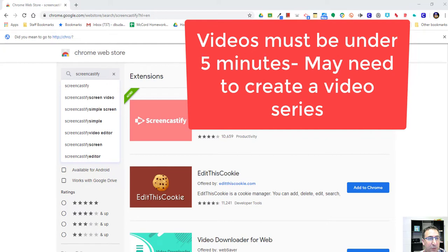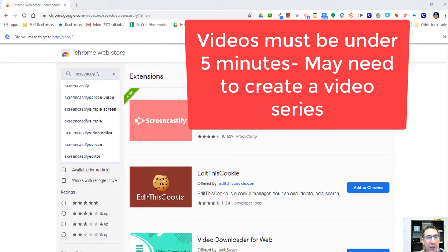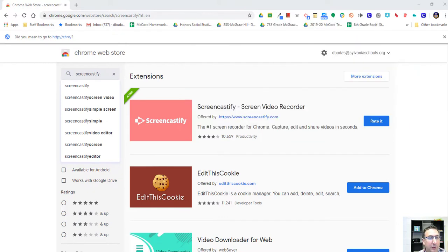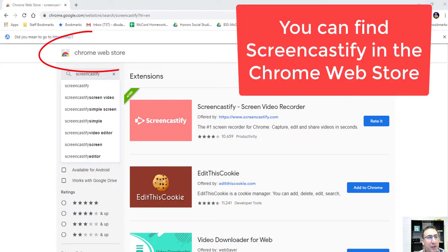What it does is it records the screen. You can also record yourself as you see I'm recording myself right now. You don't have to do that. But if you want to deliver instruction remotely, this is a great tool for you.